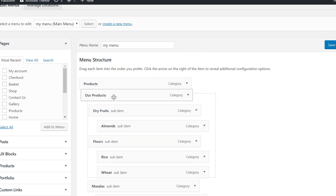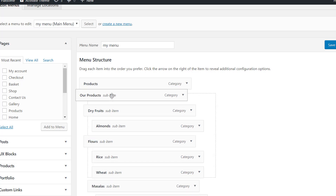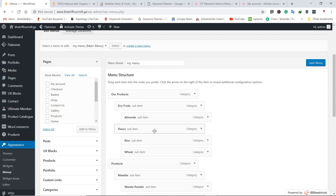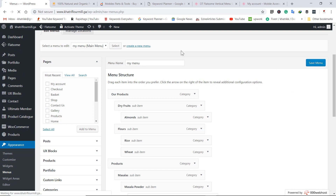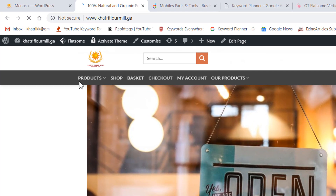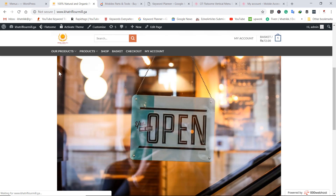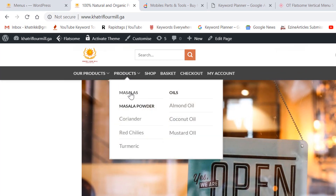If you want to drag a category to a different position, you can do so by dragging and dropping. We have placed our products first in the list. Click Save Menu, then refresh the page to see whether it appears first. Now our products appear first in the navigation list.